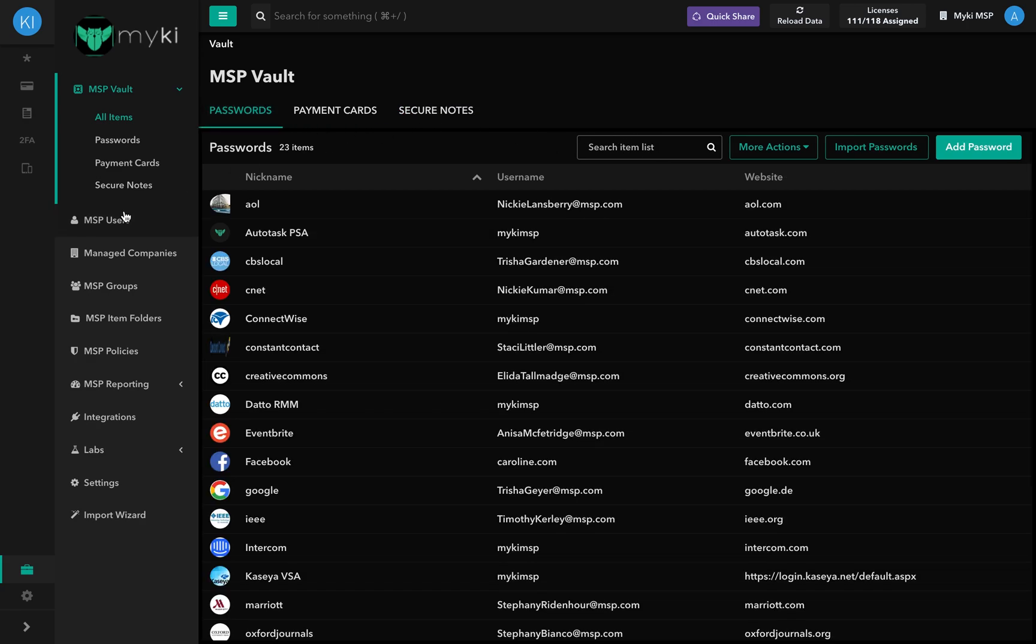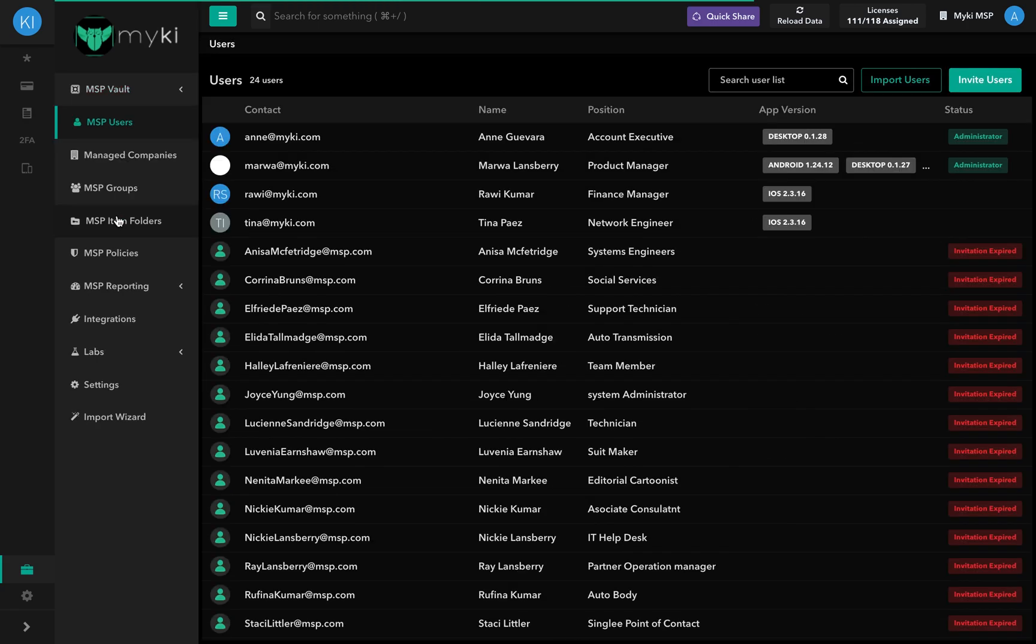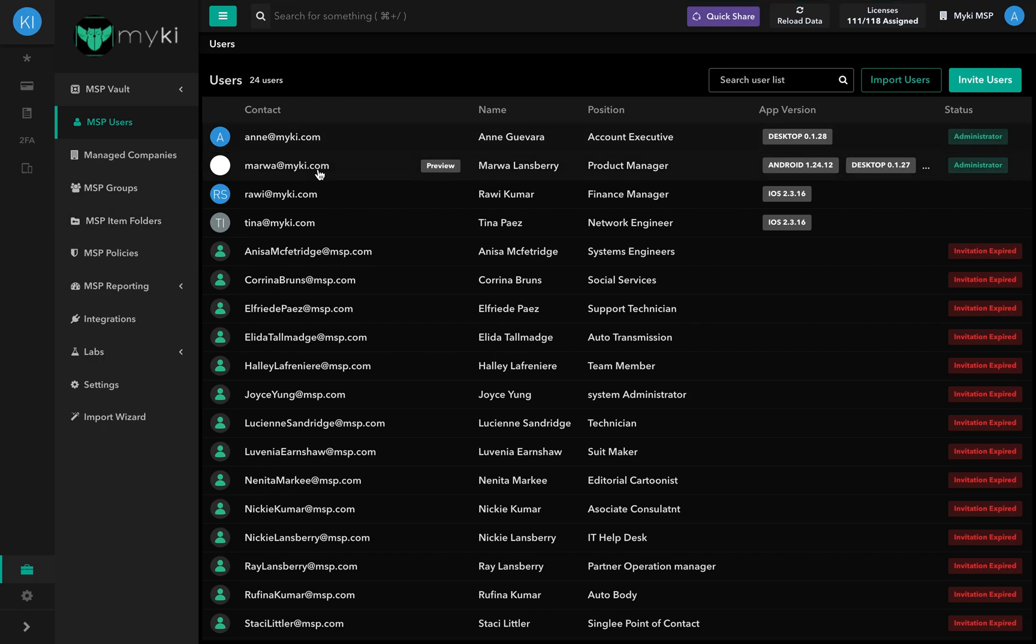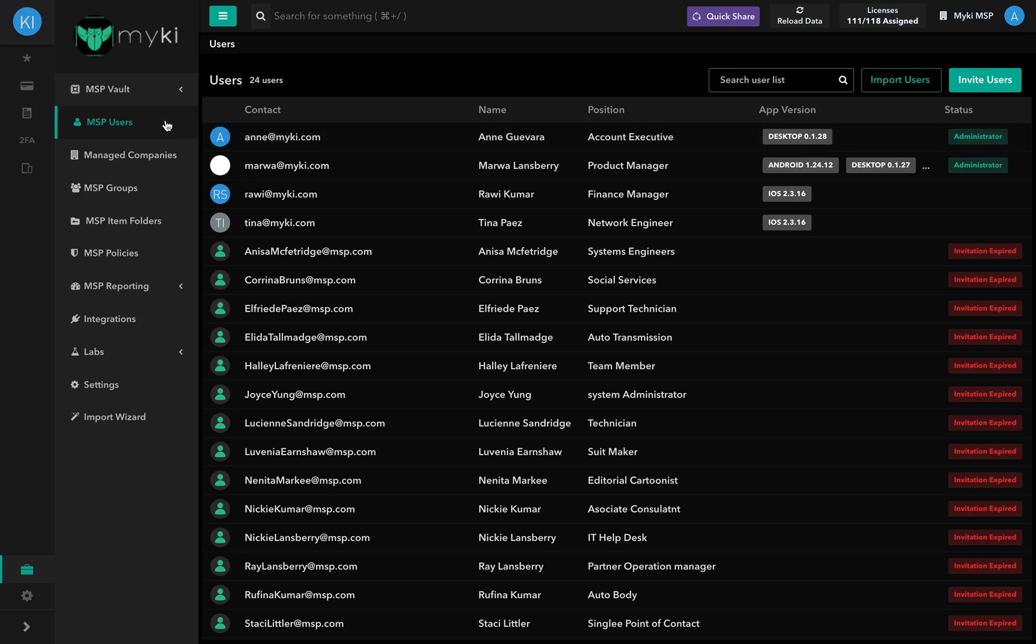In the MSP Users section, it includes all the users that you have invited to join your MSP company. This is where you can invite, edit, and remove users that are a part of your MSP.